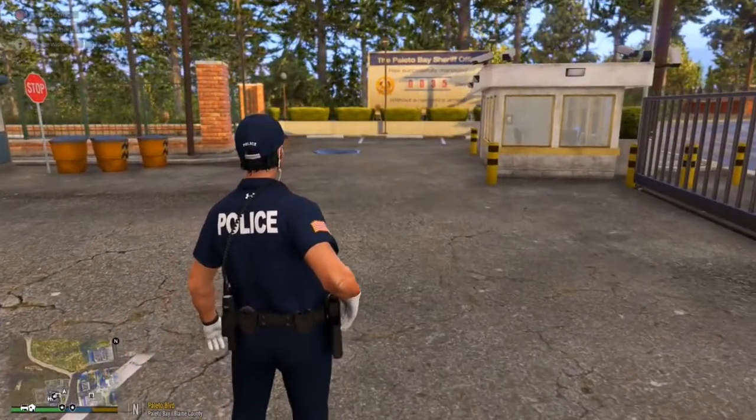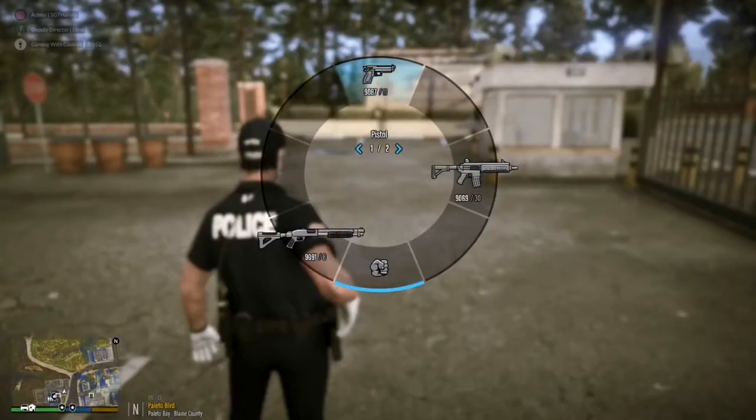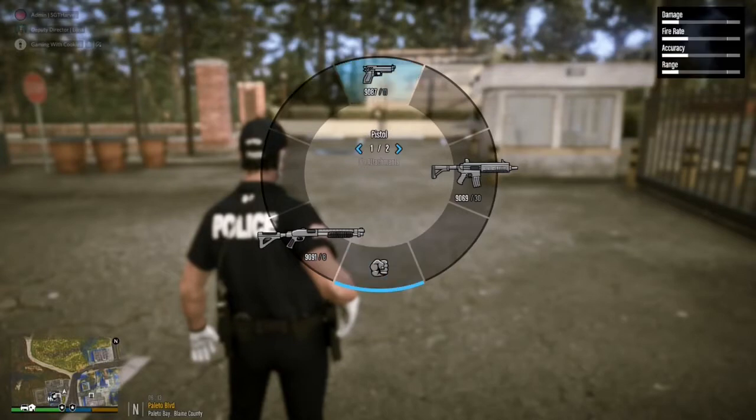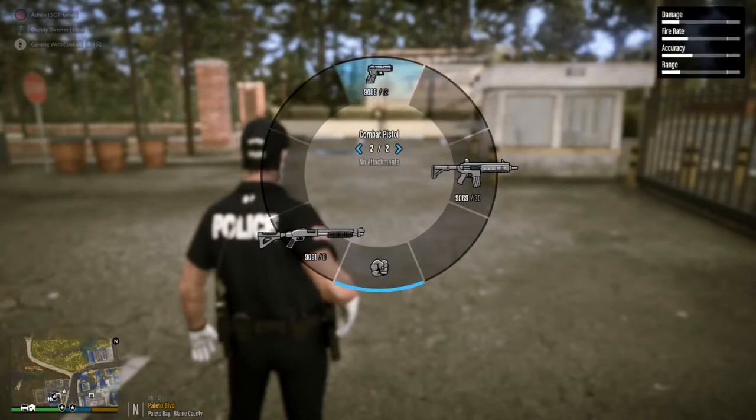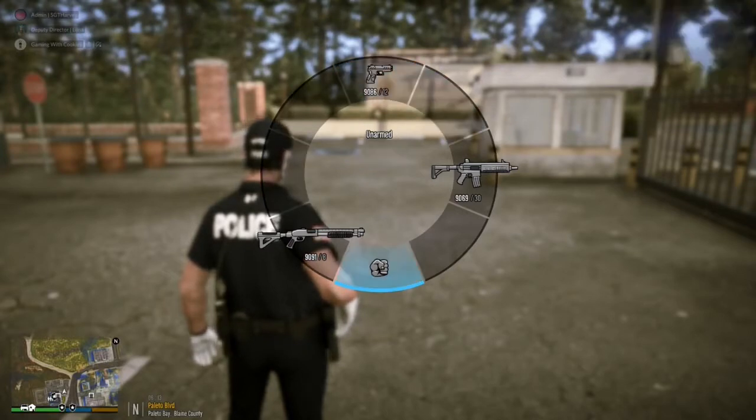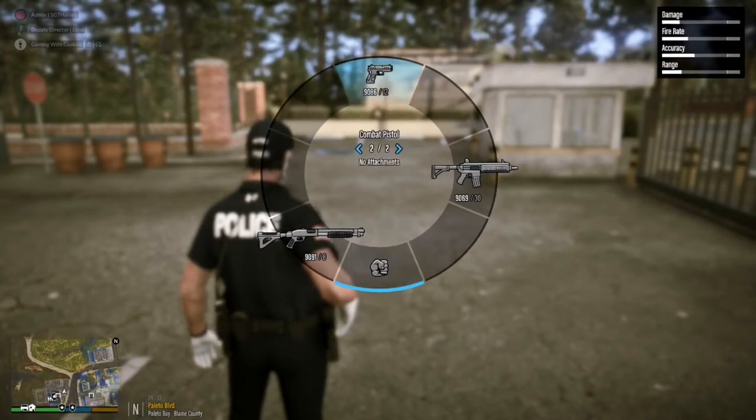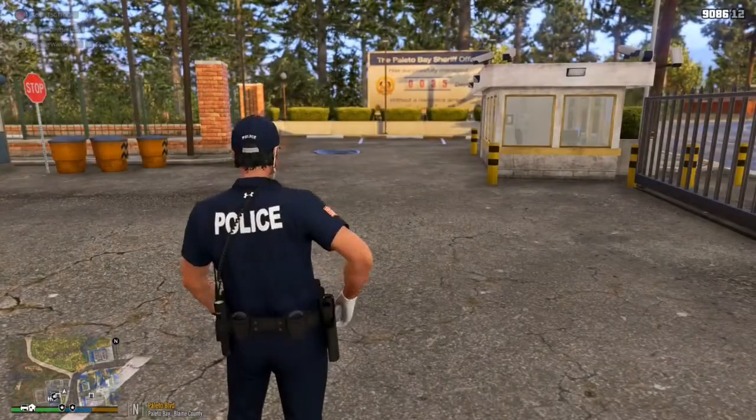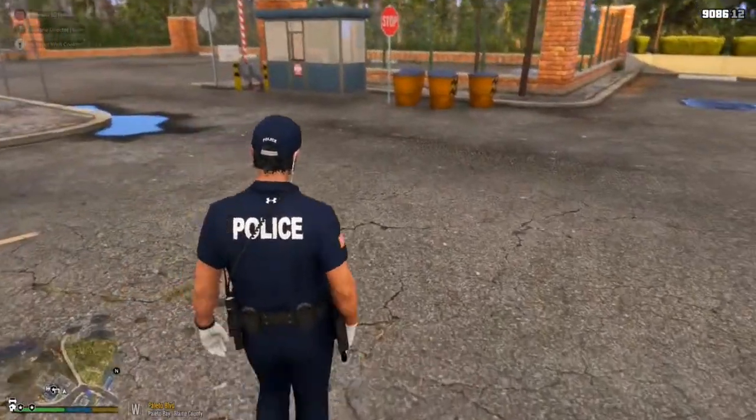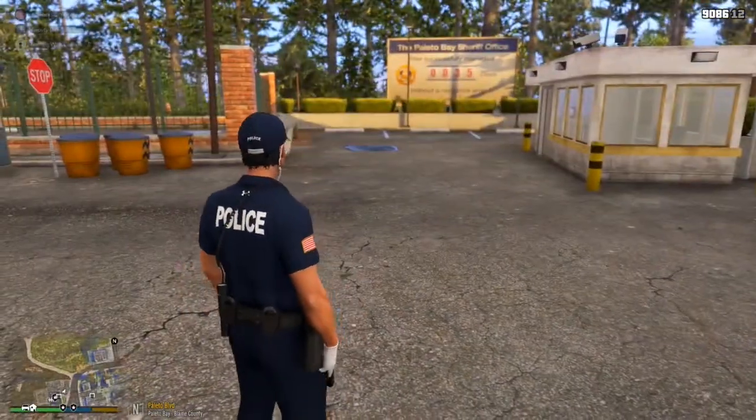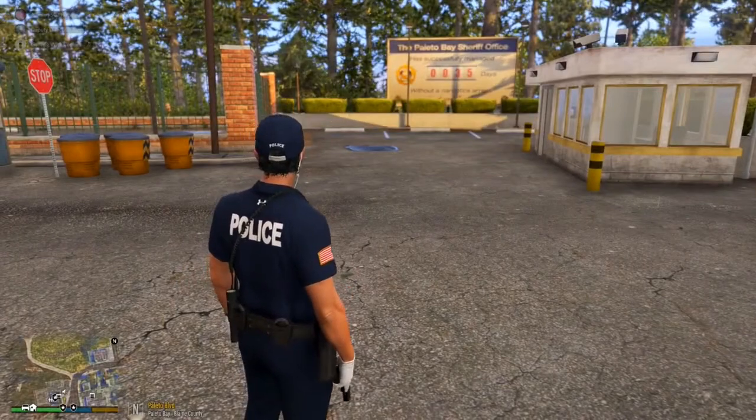Okay. So whatever gun you guys like, your pistol, combat pistol, whatever one it is. I like my combat pistol. So what you guys are going to want to do, okay, hold your pistol or your combat pistol in your hand, okay, and press tab once.